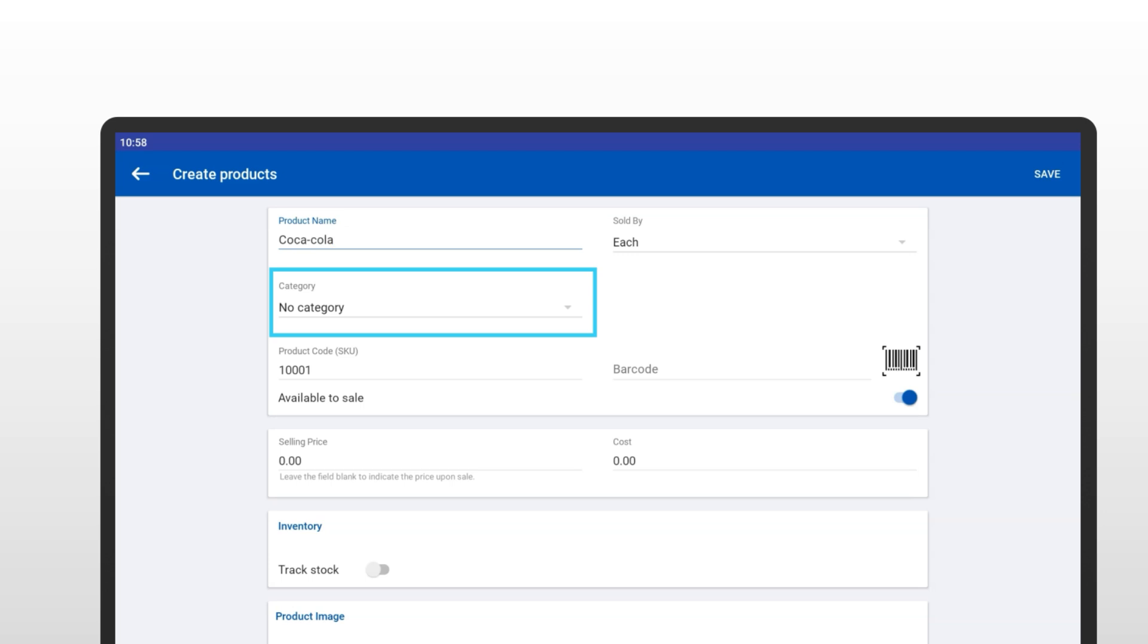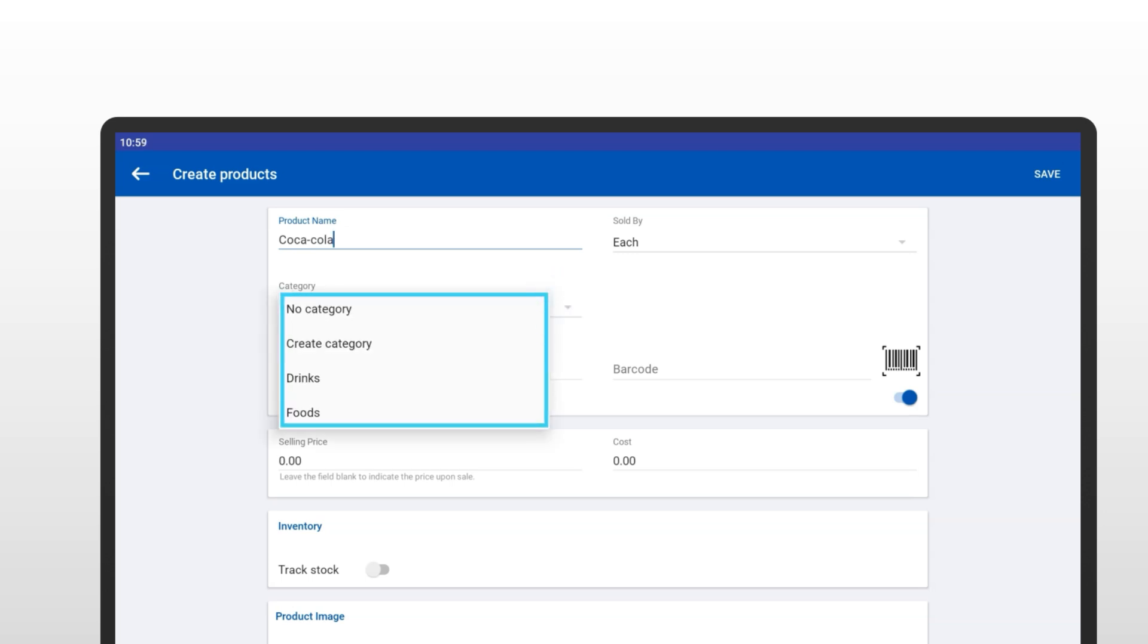Next, choose a category. If you've already created categories and subcategories, they'll appear in this dropdown. But no worries if you haven't created them yet. You can use the Create Category option and create right now or skip this step for now and assign categories later. Don't worry, it's super easy to organize your products after adding them.